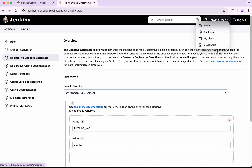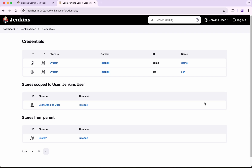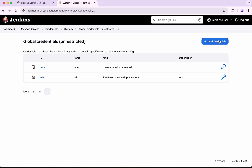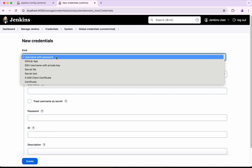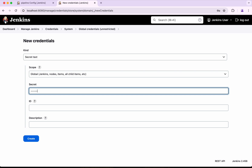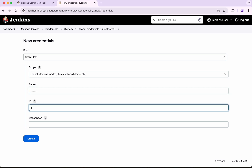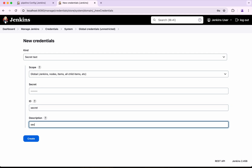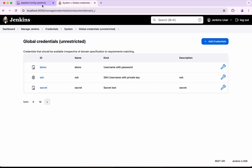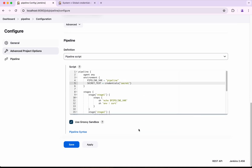First, I need to create the credential. I will go to Jenkins, then Manage Jenkins, then Credentials. Under System Credentials, click Add Credentials. I am creating a Secret Text credential with the value `123456` and the ID `secret`, since the ID is what matters most. Click Save.